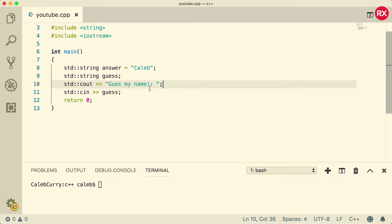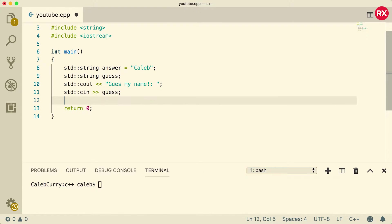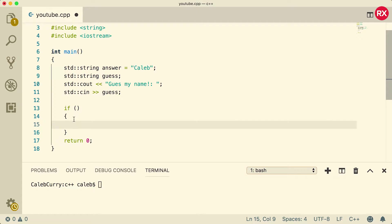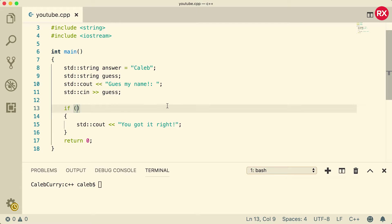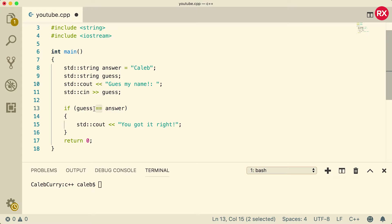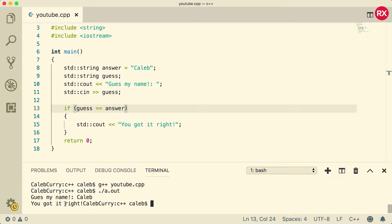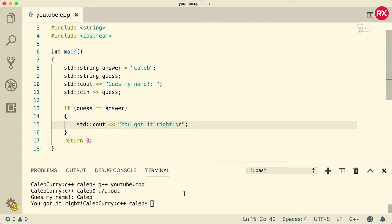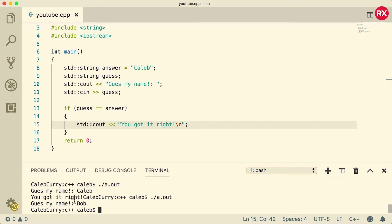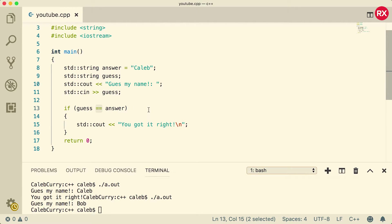They'll guess the name, it gets stored in 'guess', and then we do a comparison to see if they got it right. The first comparison operator we're going to talk about is the equals operator. If you say 'guess == answer', those two equal signs form the comparison operator — it returns true if both operands have the same value. We compile, run, type 'Caleb', and it says you got it right. If you get it wrong, nothing prints. That is the equals operator.